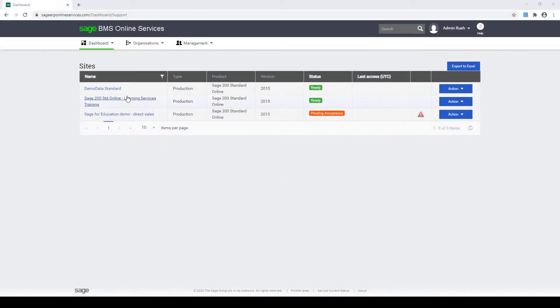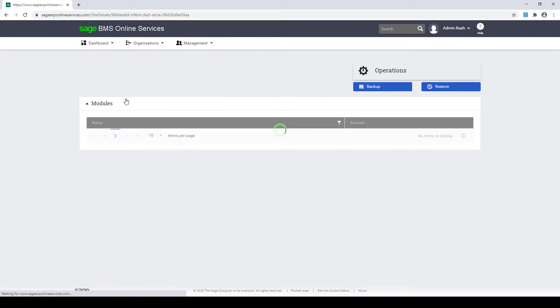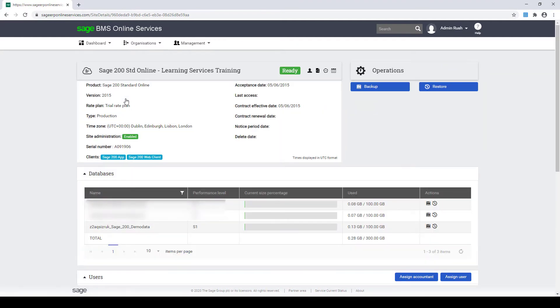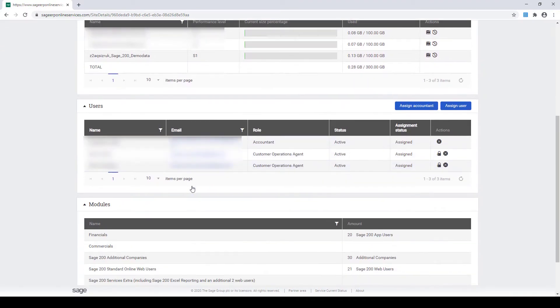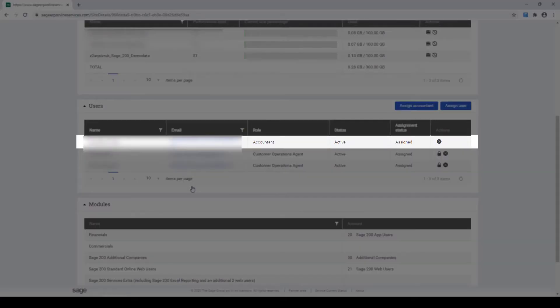The customer can check the assignment status of the Accountant by logging back into their site dashboard and looking in the user section. The assignment status column will either show as pending or assigned.